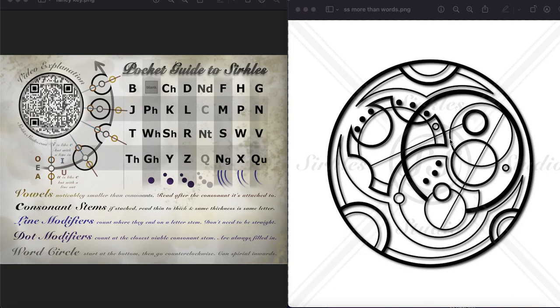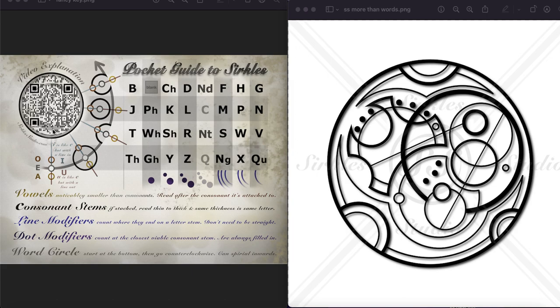And then we have this shallow divot with one, two sneaky little I's in there. Those guys count. So that would be a W. And then we have the O, very little guy hanging out inside the word circle. So this is just the line modifier from the S and the W. This is not the word circle. This is the word circle.